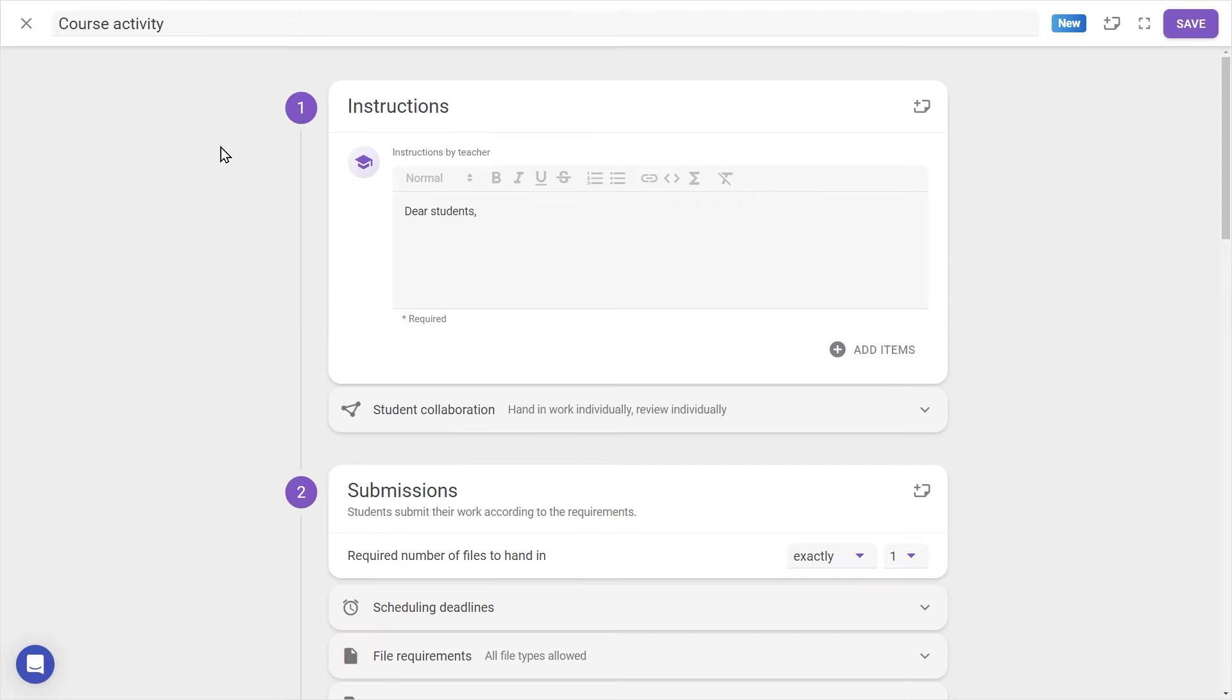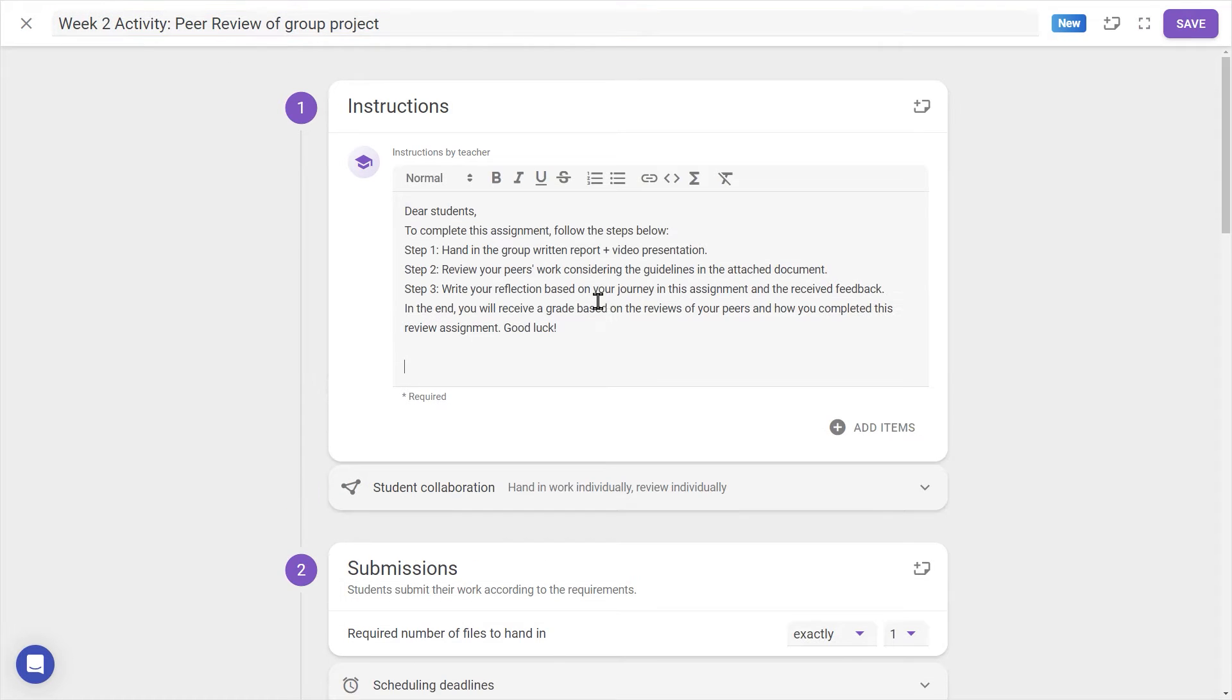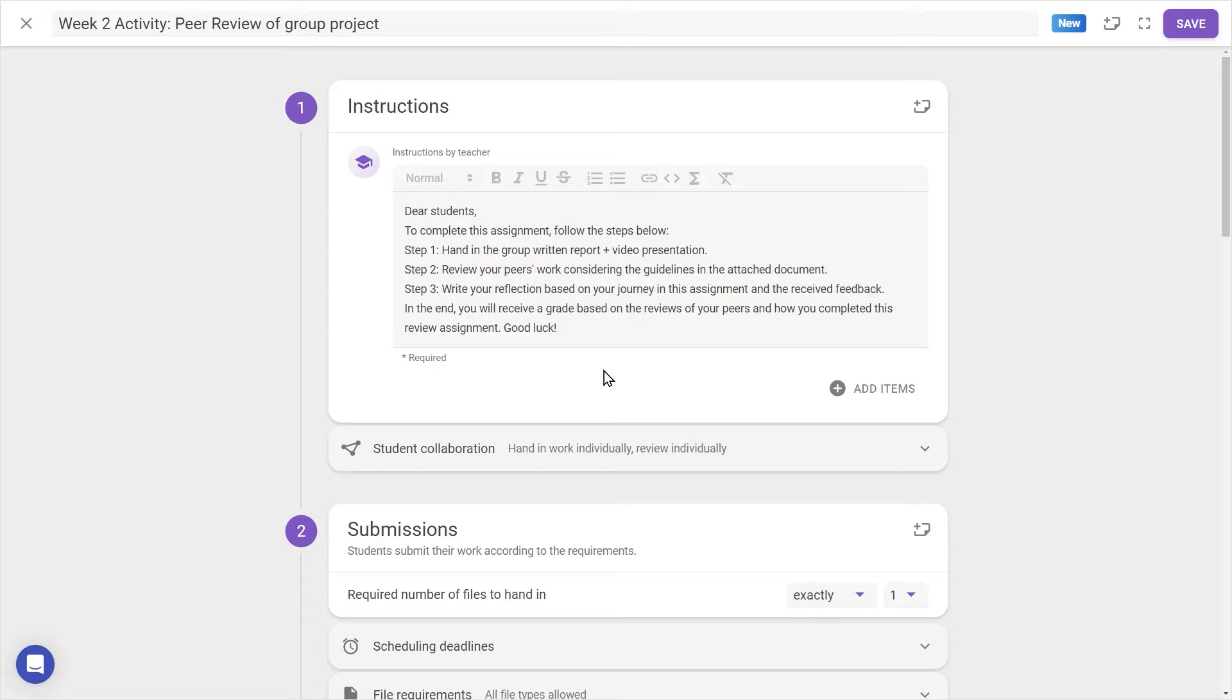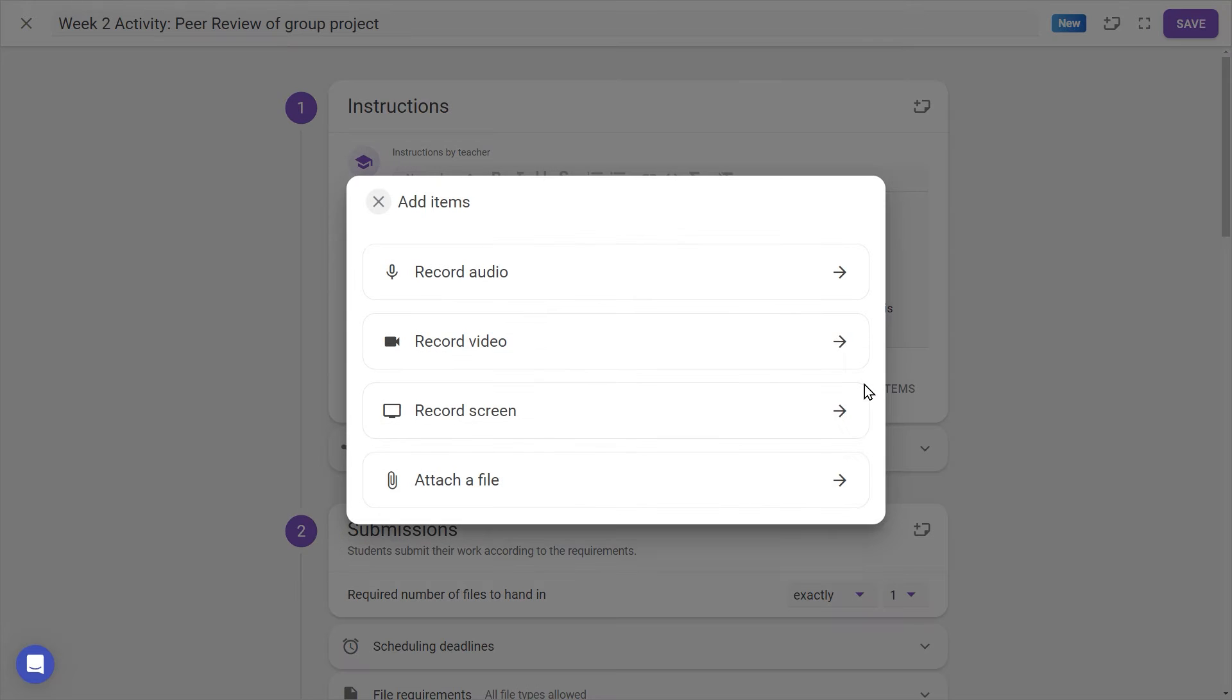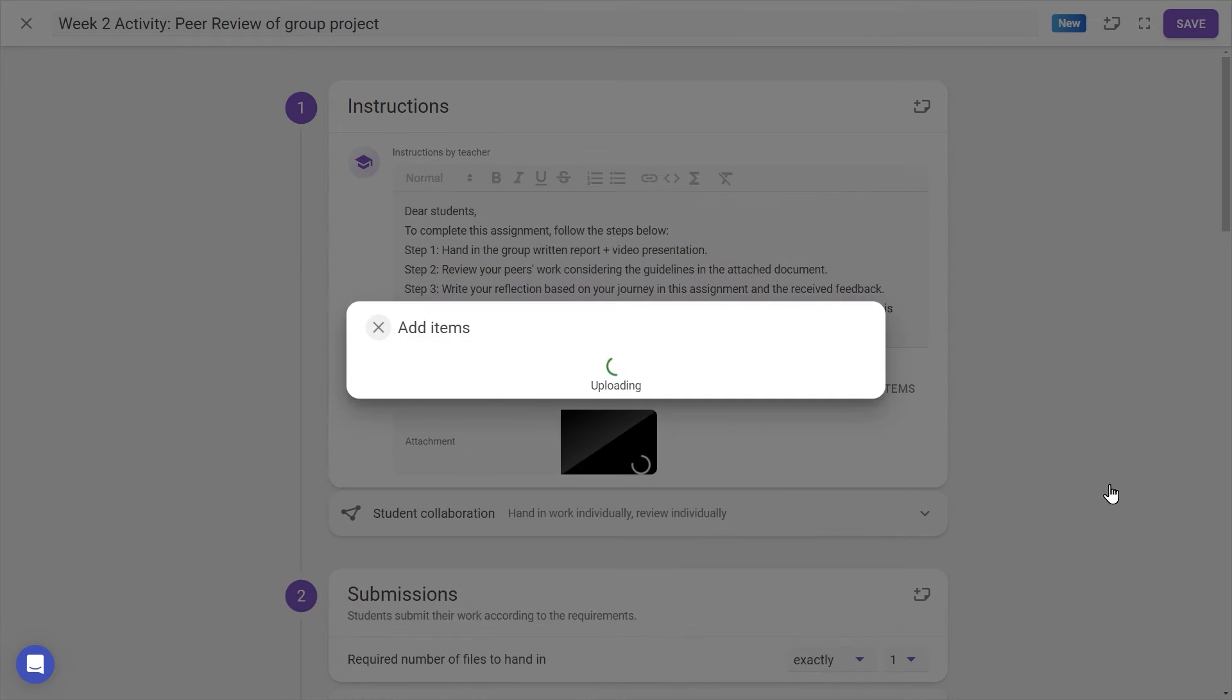When in Edit mode, we can change the activity name and write our instructions for students. With the Add Items button, we can attach media such as rubrics or helpful resources.